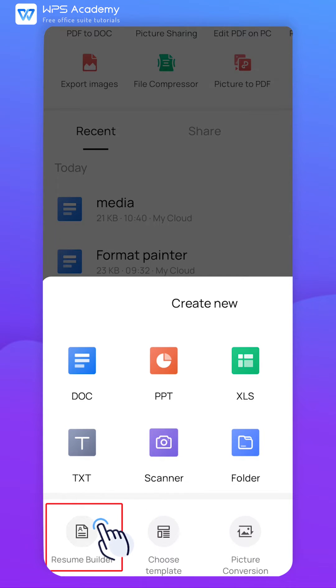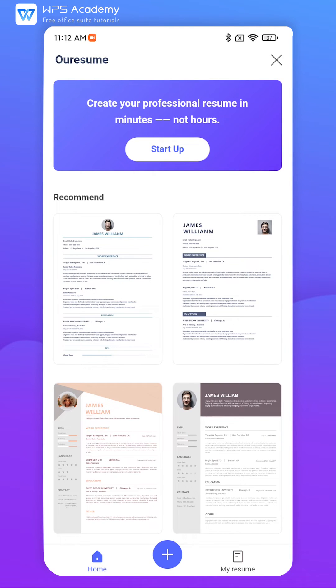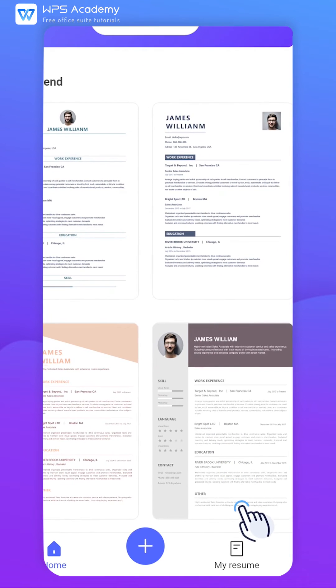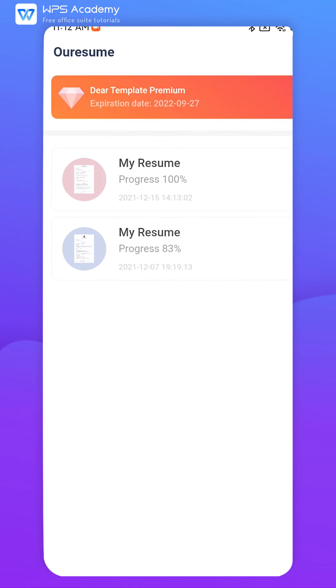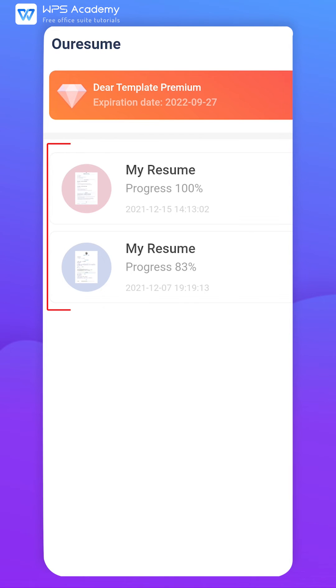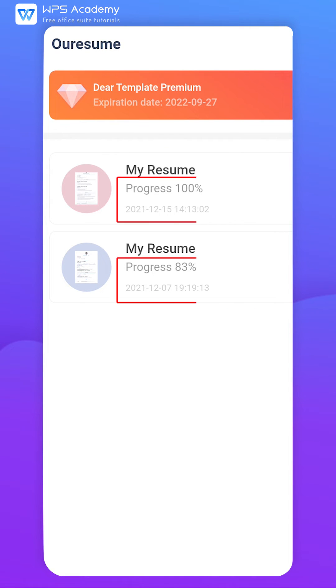Open Resume Builder and click My Resume. Here we can see all the edited resume records. We can also view the editing progress of resumes.